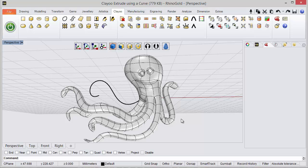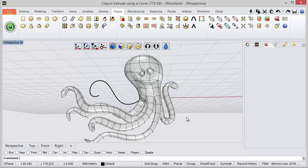Hi, in this video we'll see how to use the Cleo Extrude using a curve as reference.